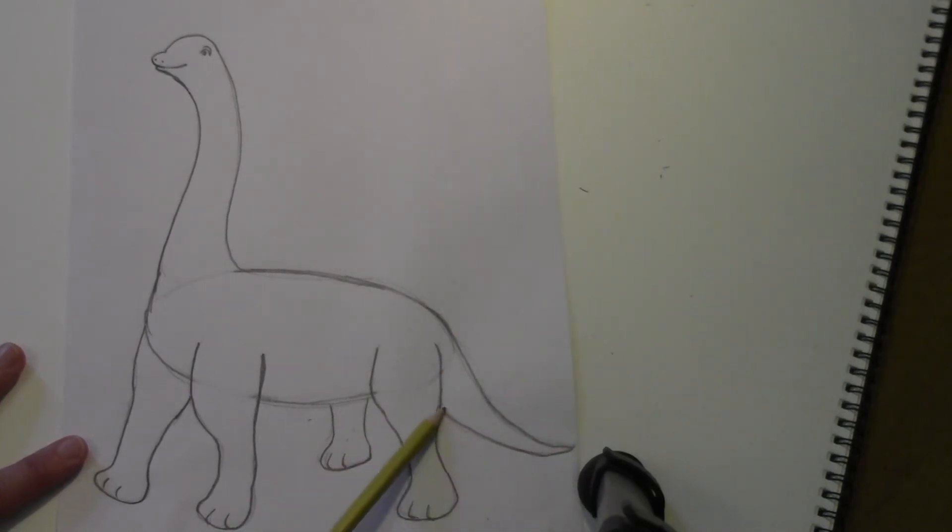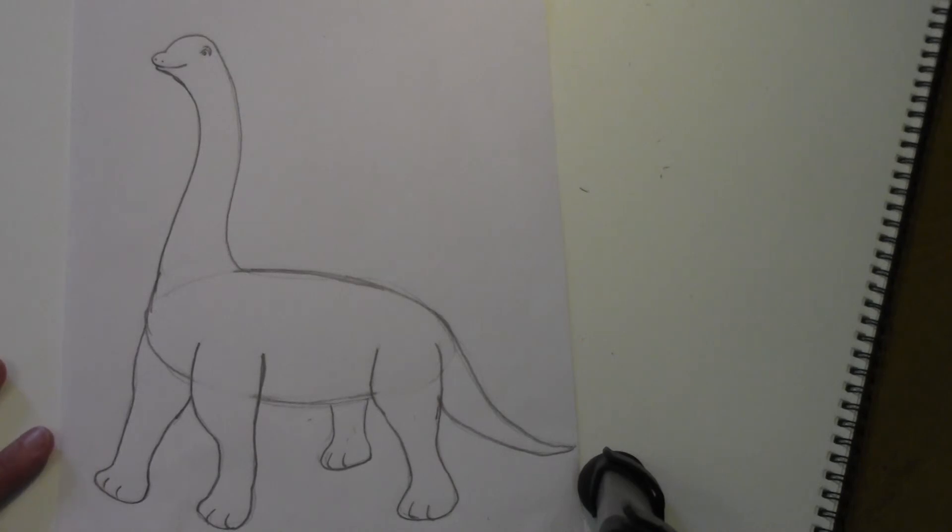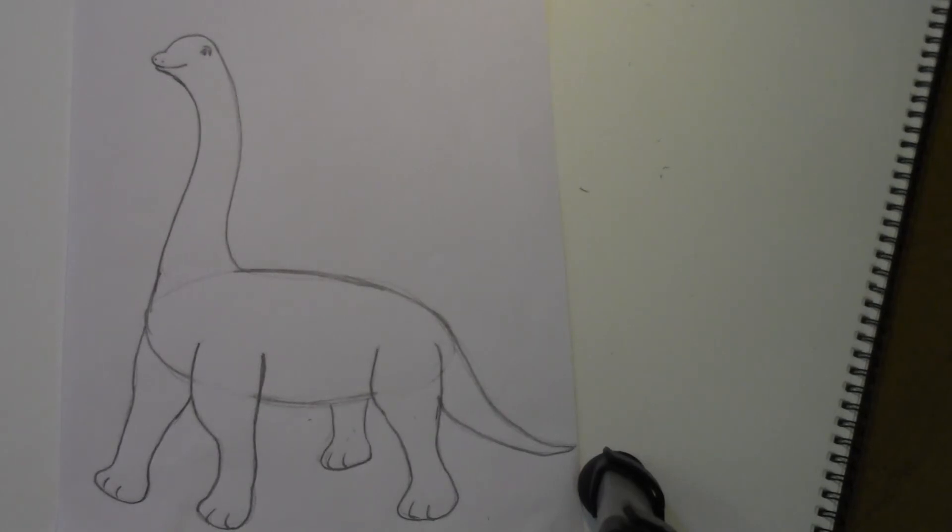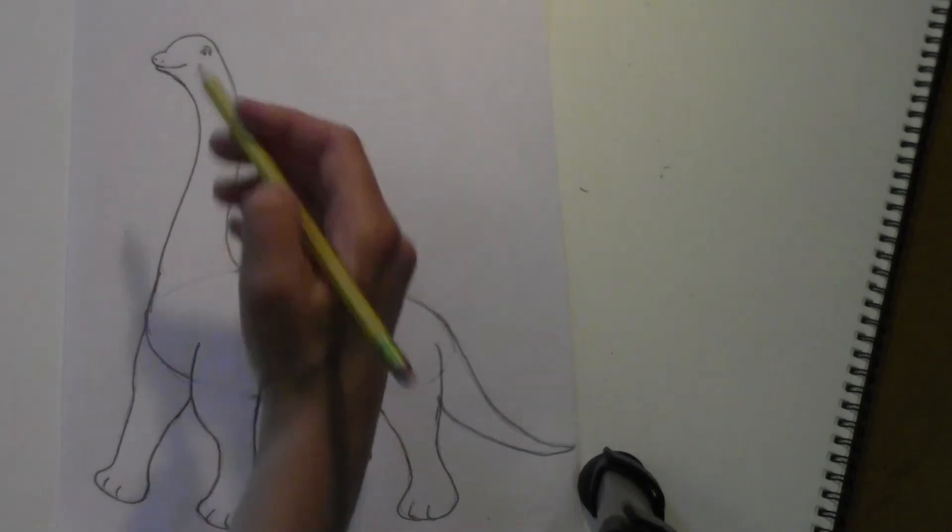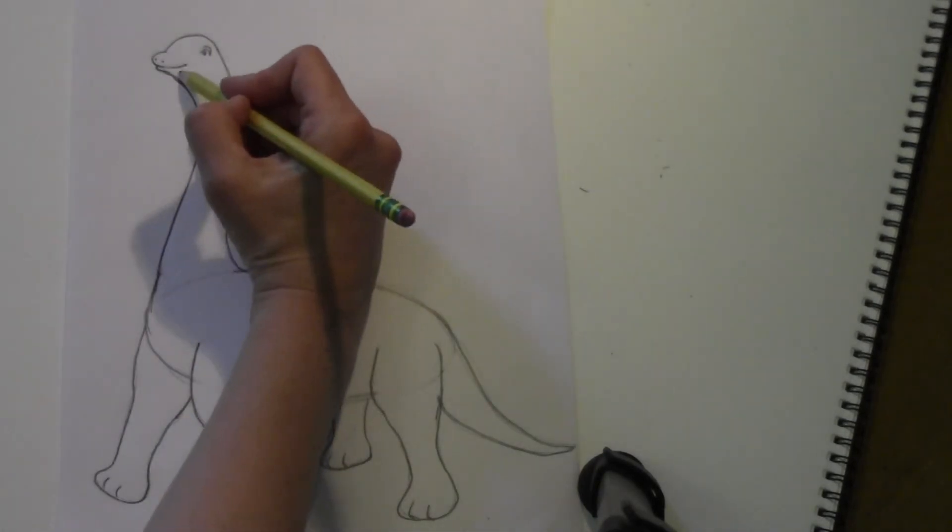Okay, all right, so there's your dinosaur. If you want, you can shade him in, you can color him in, whatever you want to do. I'm going to probably color mine in, and that'll be my thumbnail.